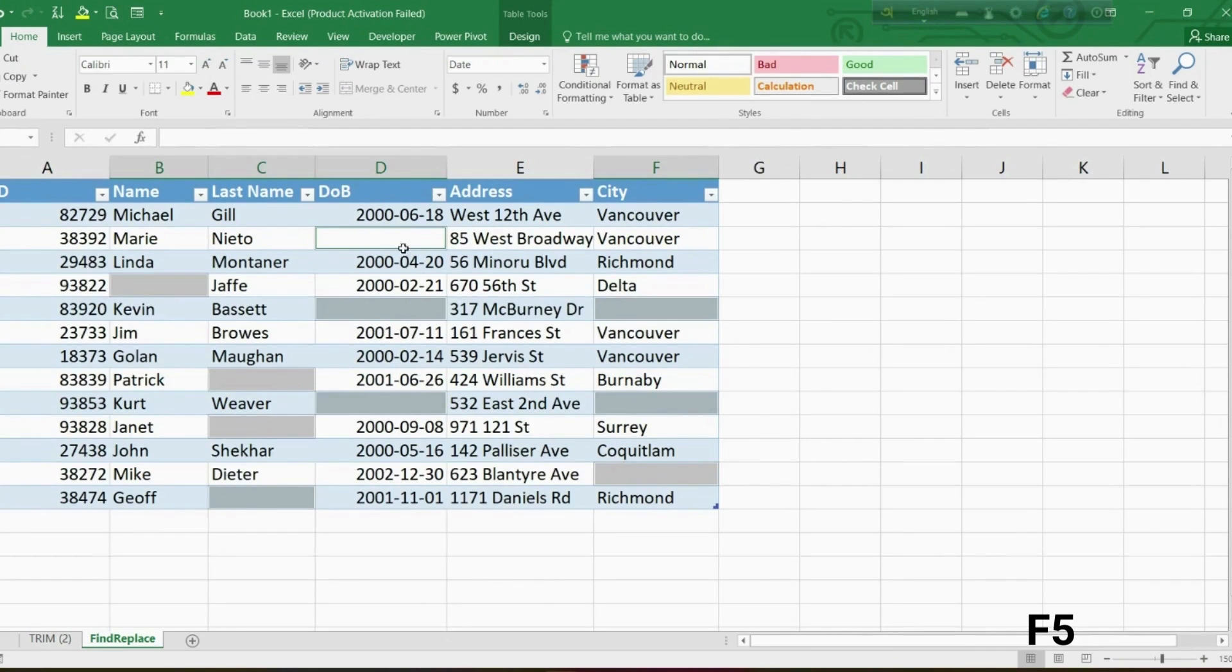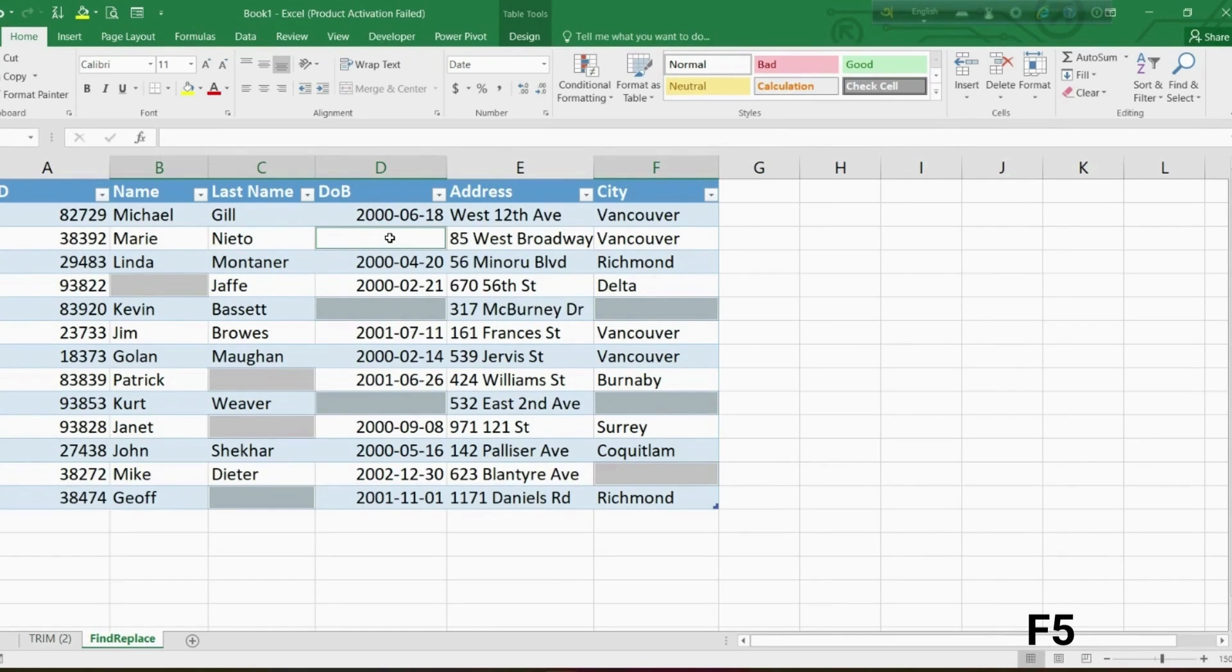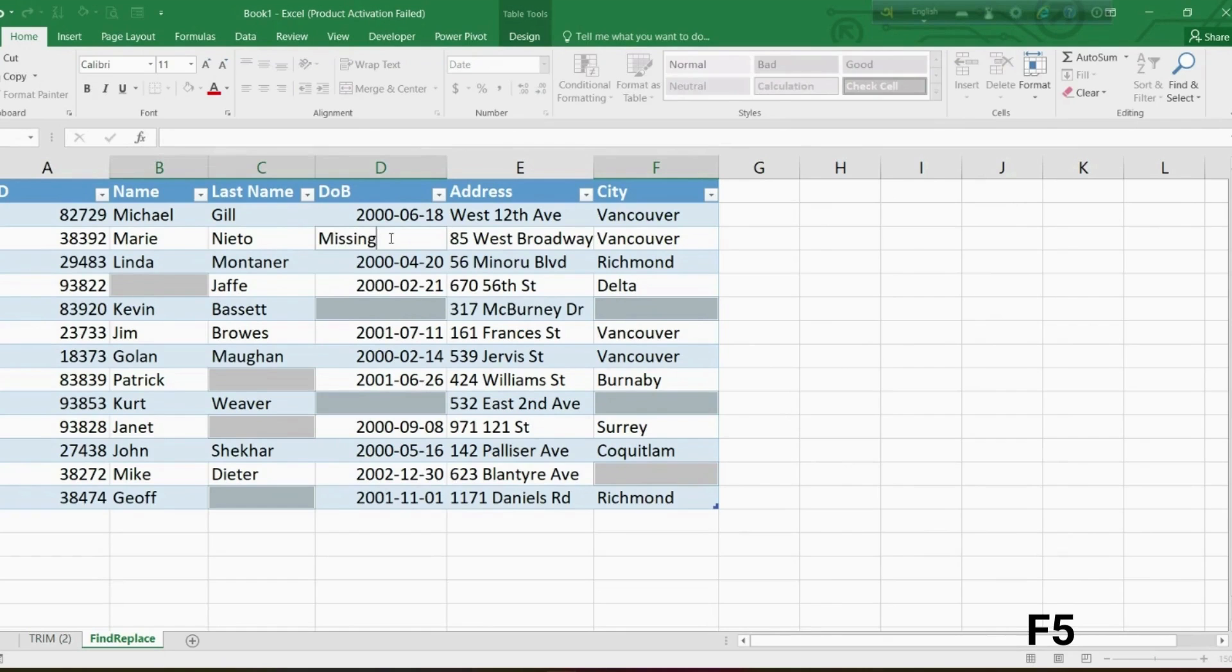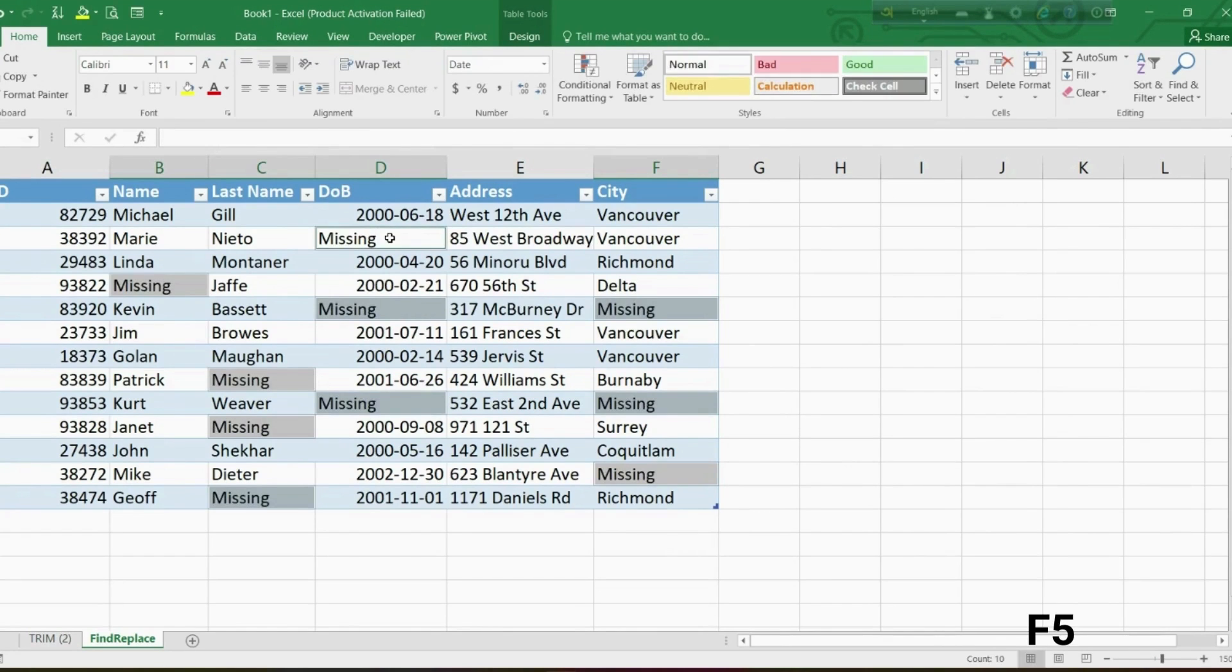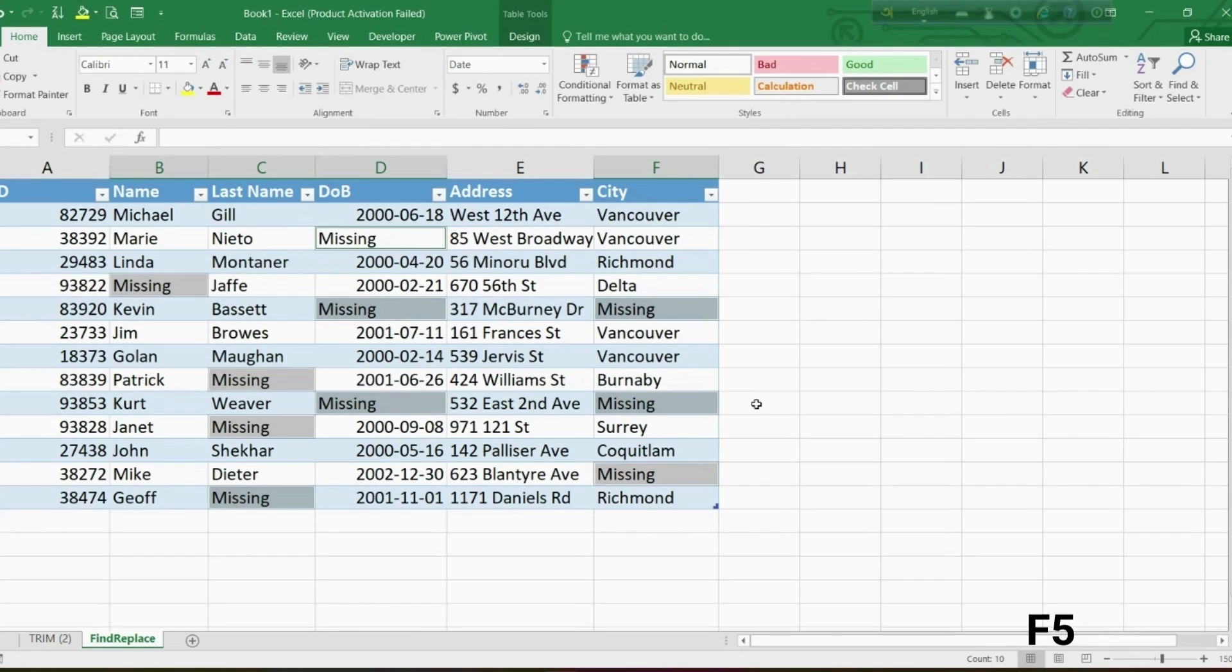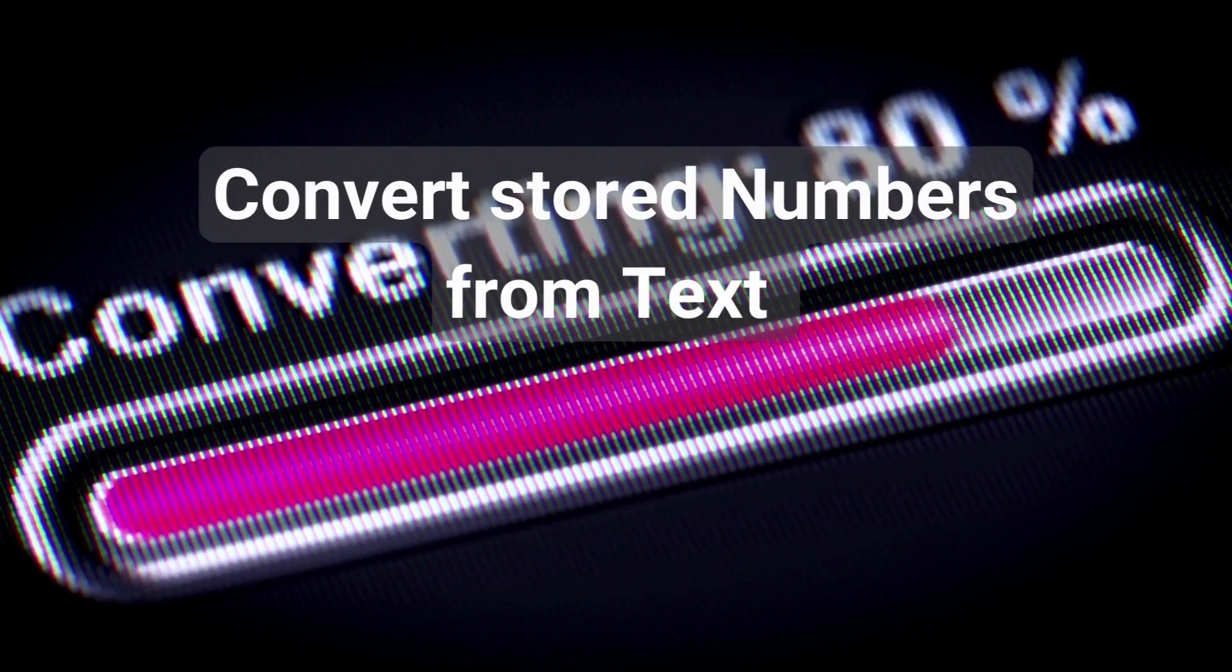This action will select all the blanks in our data set. All selections are gray with the exception of the first one, which is considered the active cell. So without having to place your cursor or select the cell, simply start typing 'missing' as it will be automatically placed in the active cell. Then use Ctrl plus Enter in your keyboard. As soon as that's done, you will notice that 'missing' is now replacing all the blank spaces.